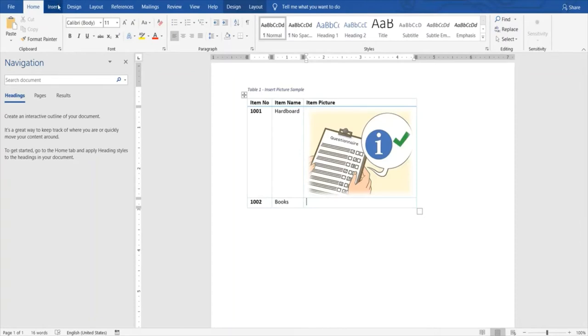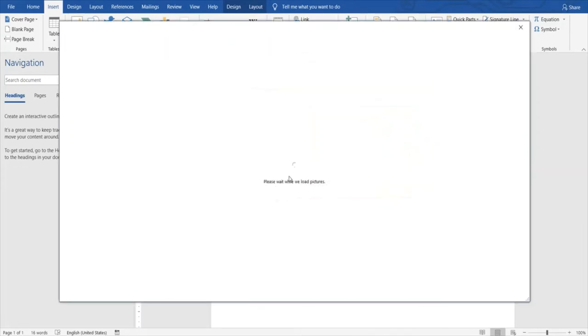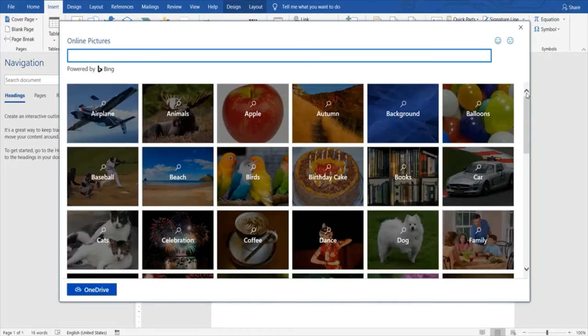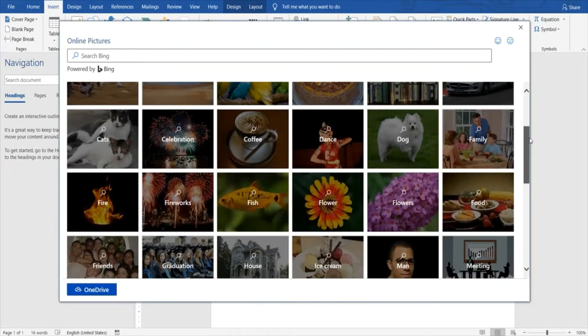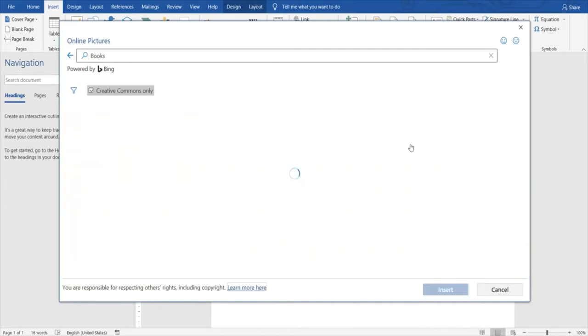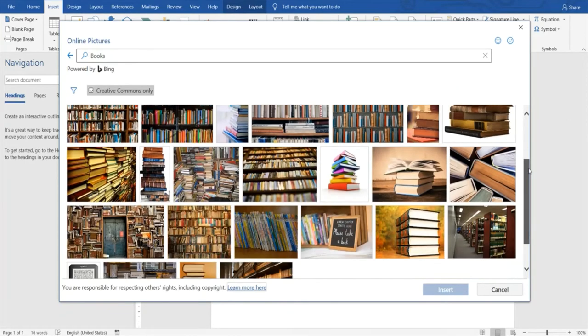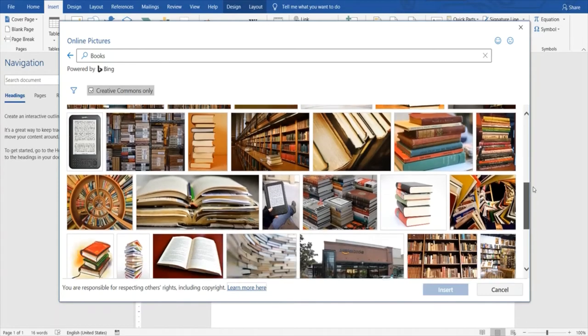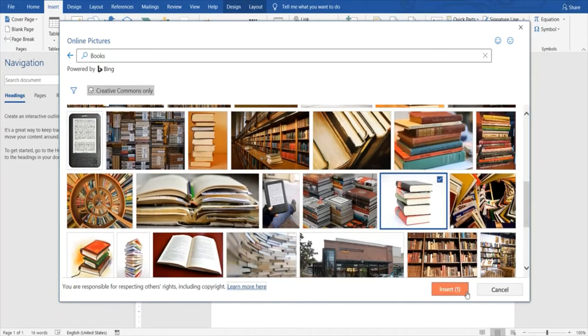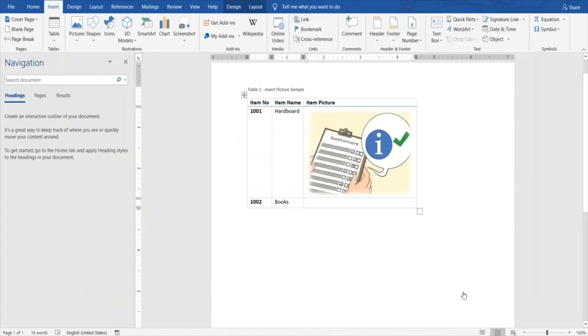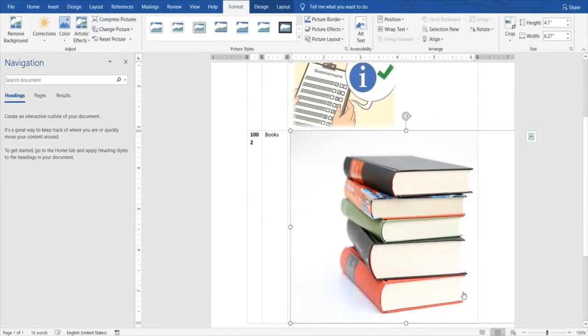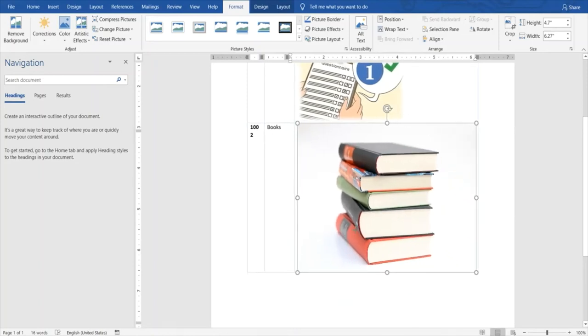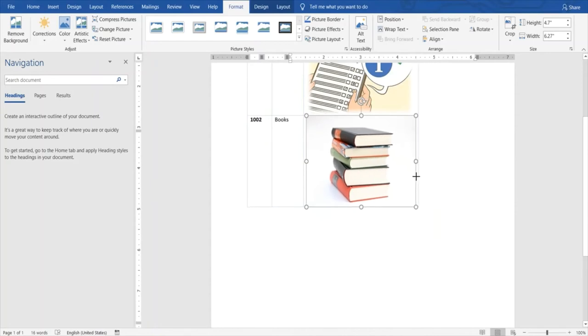Now we'll try to insert a picture from an online source. We go to online pictures, select the books category, and choose books. It will download and insert that picture. Now you can see this picture is larger than the space allotted, so you simply resize it as per your need.